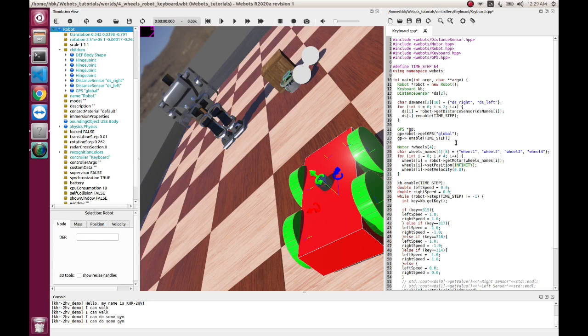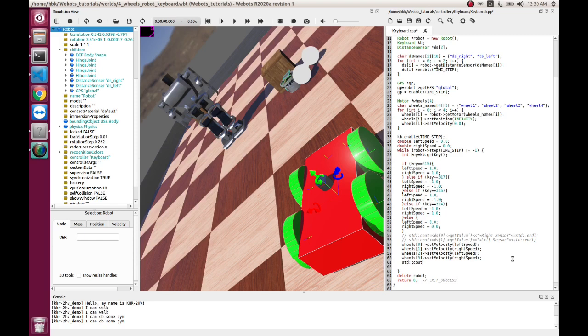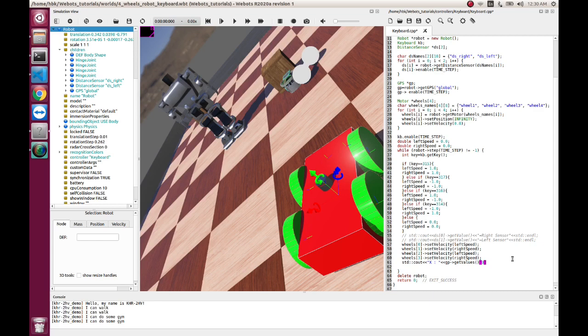Now we have made an object pointer to GPS. Now we just need to have our print statements for our GPS. Standard cout, and let's first have x coordinate, and here I'll get GP as our pointer and we have get value. In this get value I'll get three values, so my 0th value will be x.